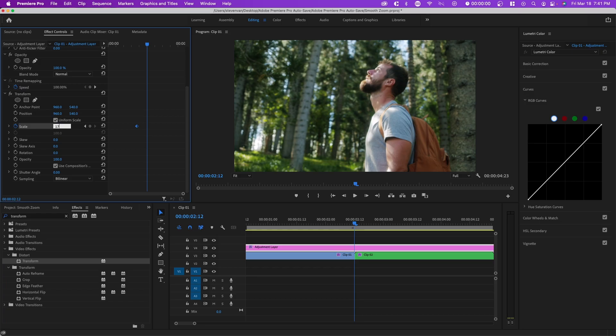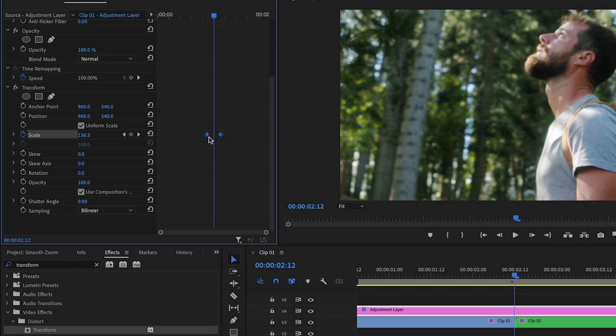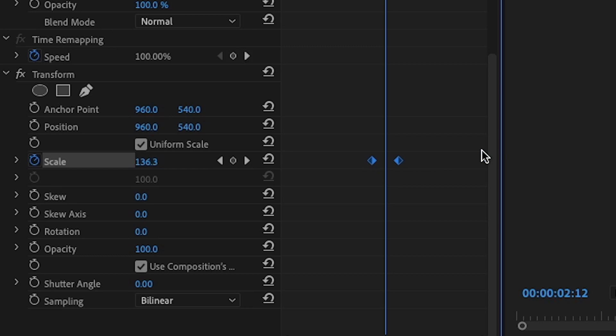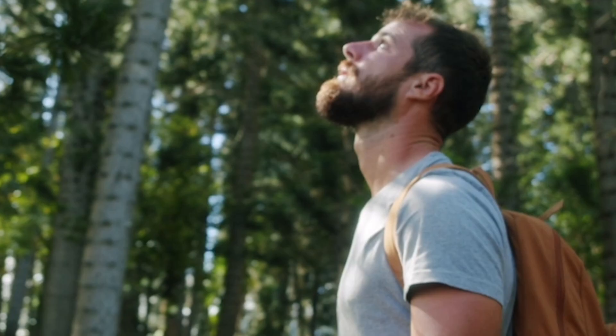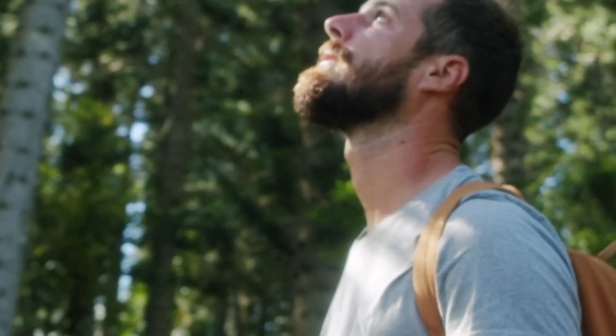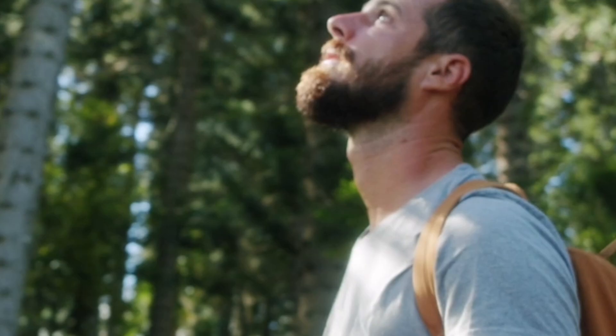I'm going to change this to 175. There is no perfect number and you want to have a keyframe on each side of this line. This line is the middle point. If you press play right now, there's a zoom, but there's no blur.